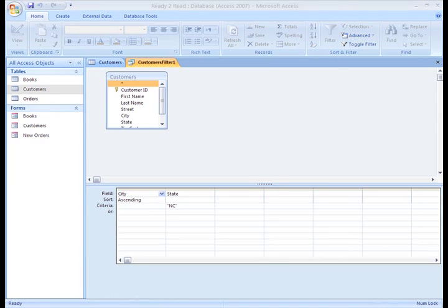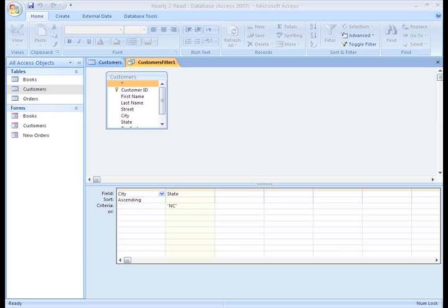An Advanced Filter tab opens where you can set up your filter criteria. It already has the first two things we did. The Show Only North Carolina for the State field, and the Sort City A to Z.